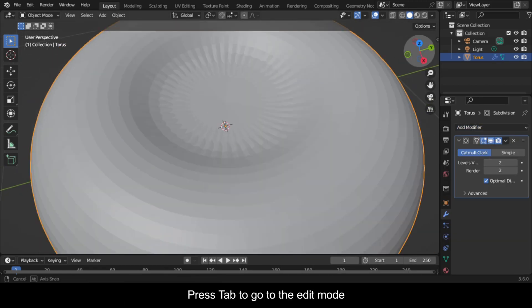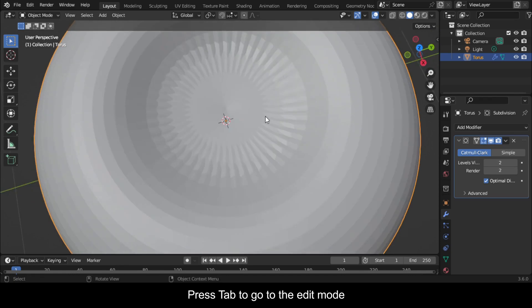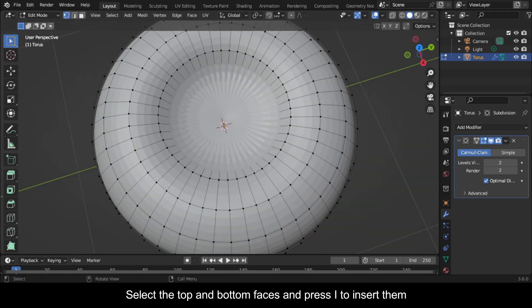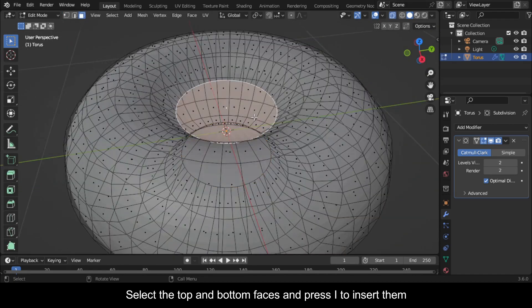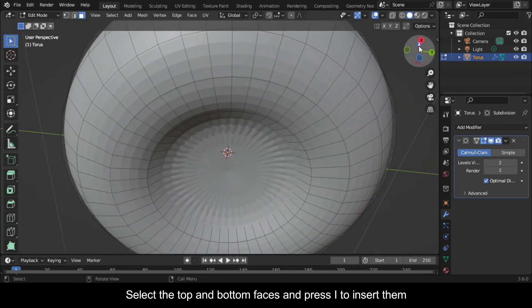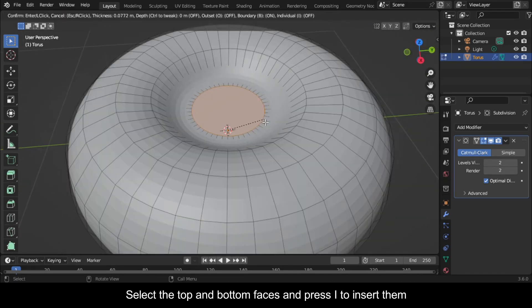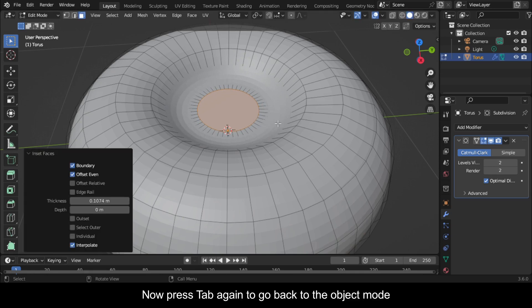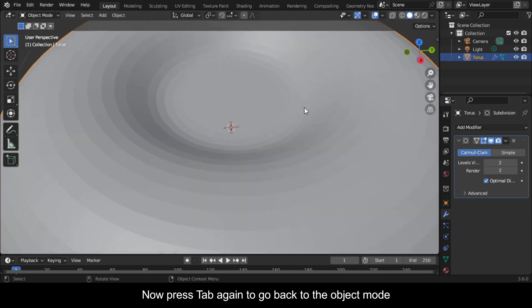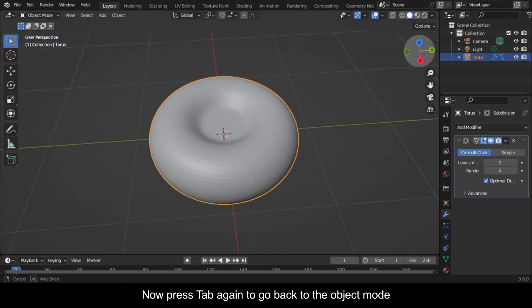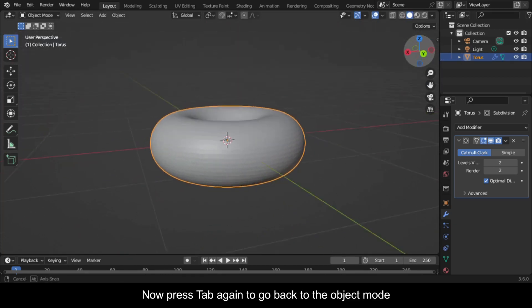Press Tab to go to Edit Mode. Select the top and bottom faces and press I to insert them. Now press Tab again to go back to Object Mode.